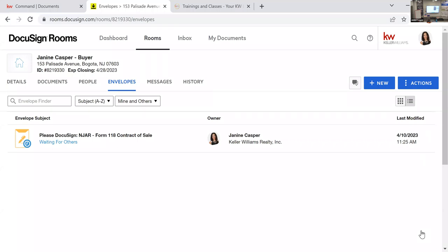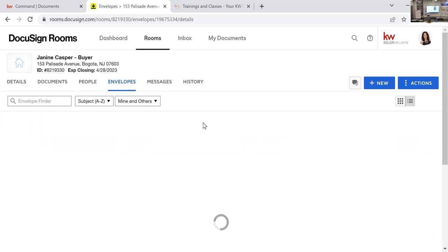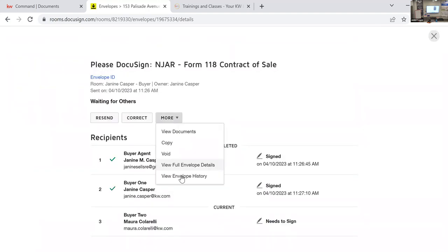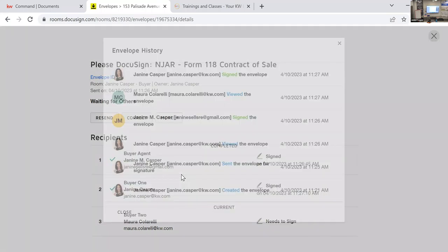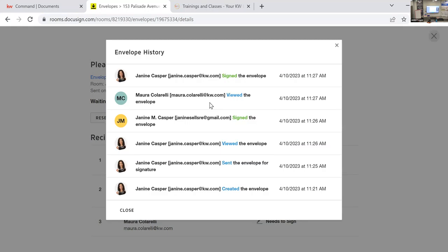After signing is complete, you can check who signed and when by going to View Envelope History. If a client claims they never received or opened a document, check the history — it records every time the document was opened or viewed. Sometimes clients have opened it and just didn't click Finish.